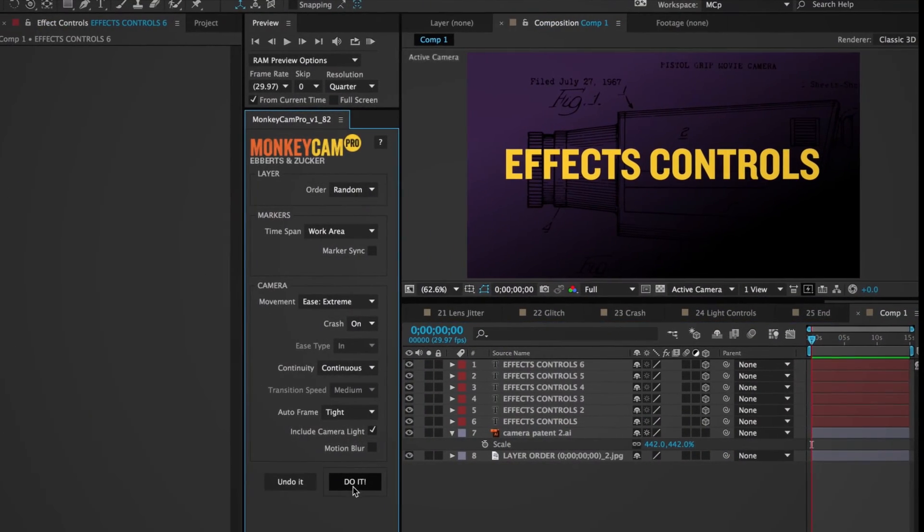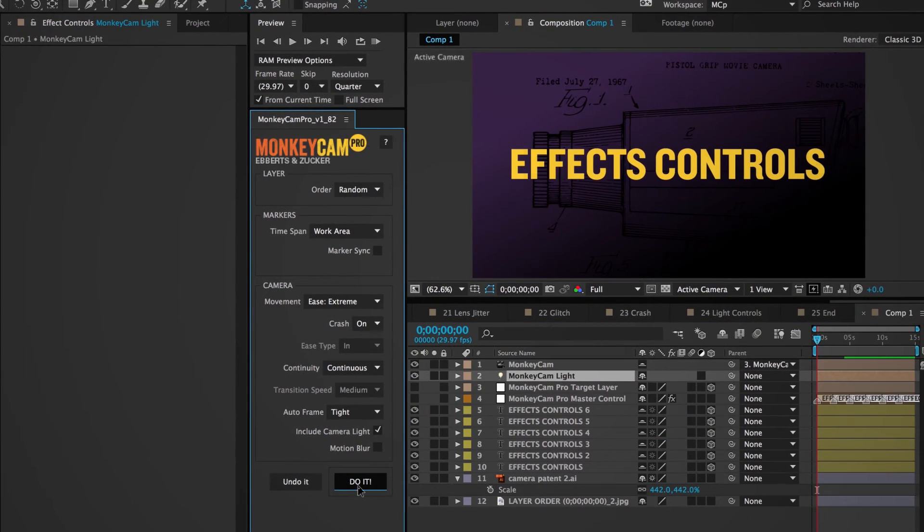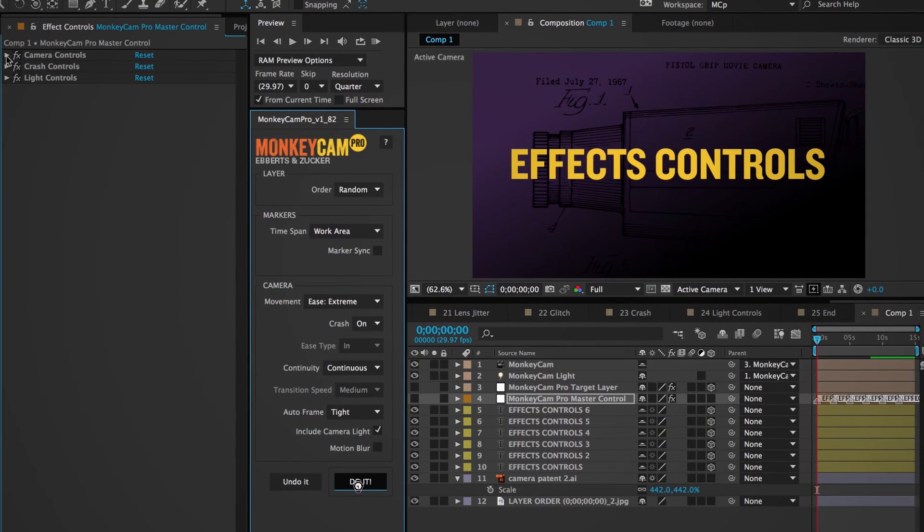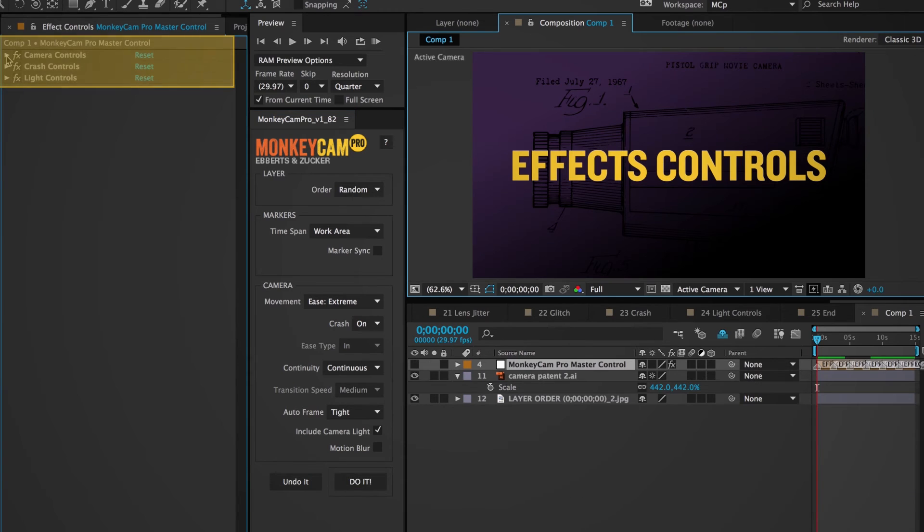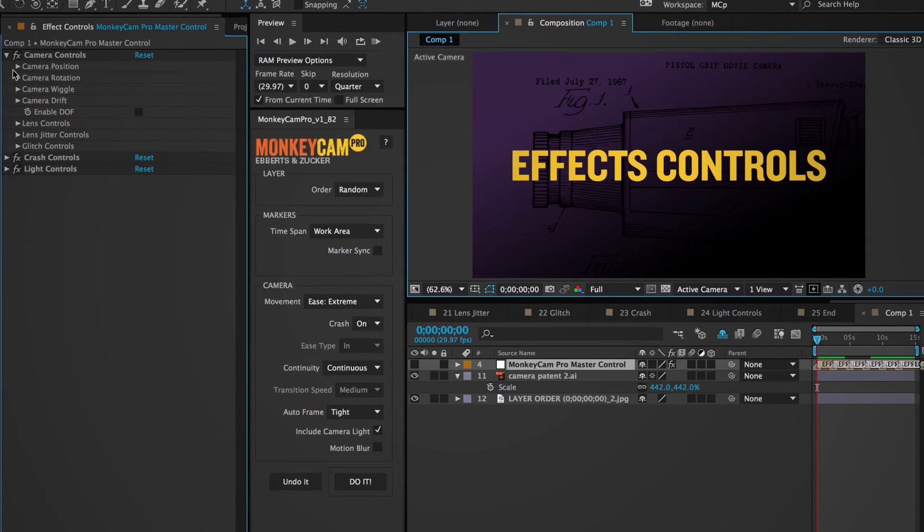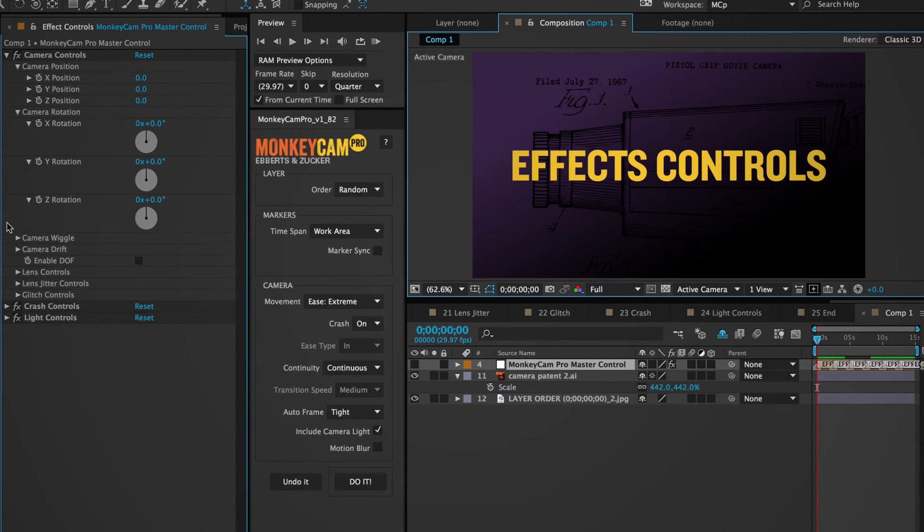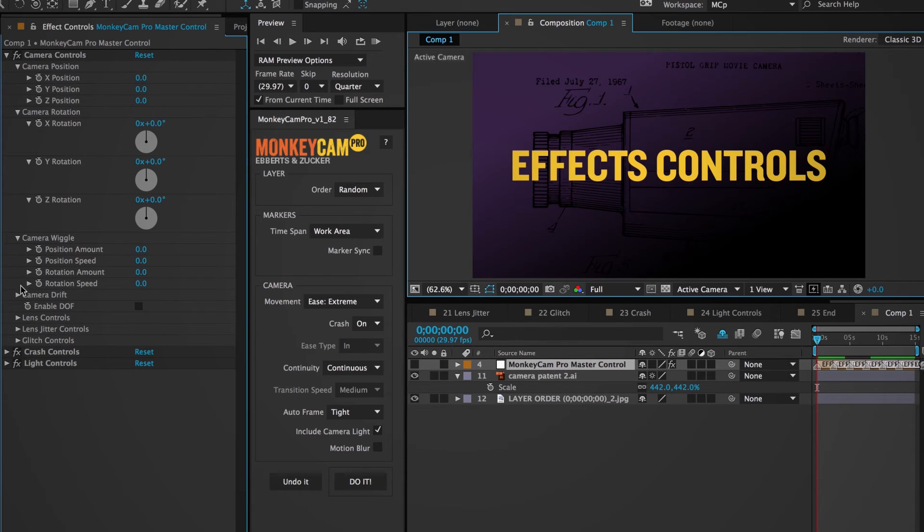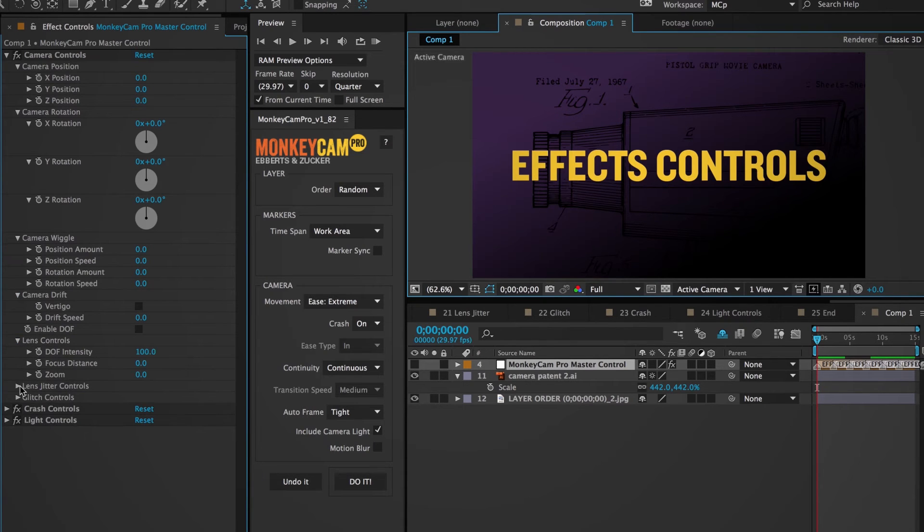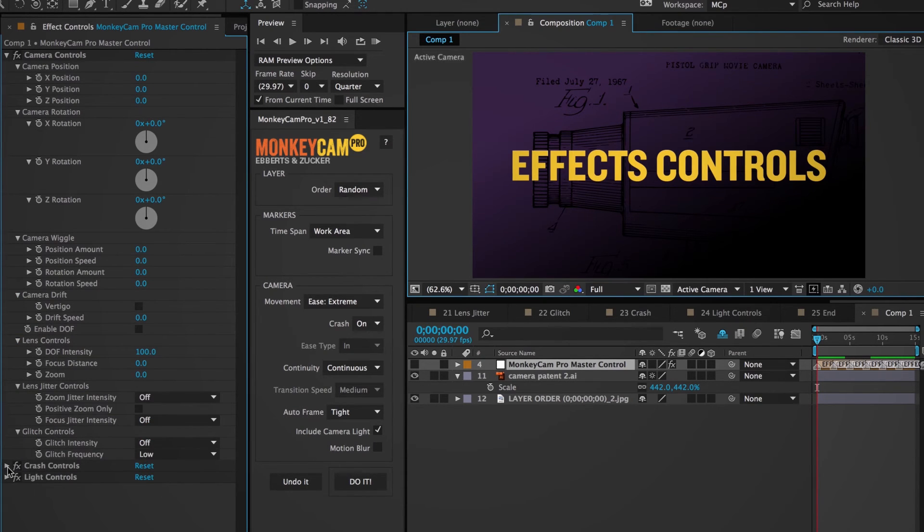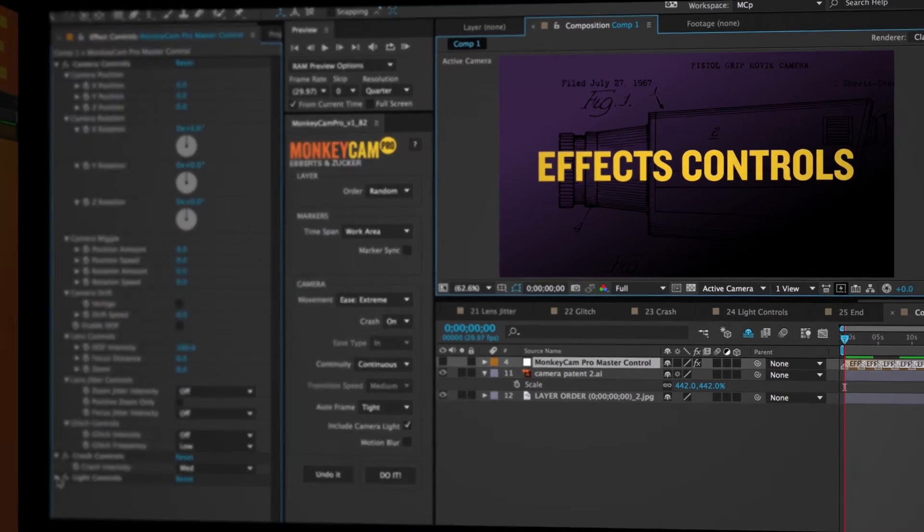Effects controls. These are the additional controls that are located on the effects panel of the master control layer. They're controls that can be keyframed or just used as static modifiers to the camera settings. They break down into a number of different controls which I'll go through.